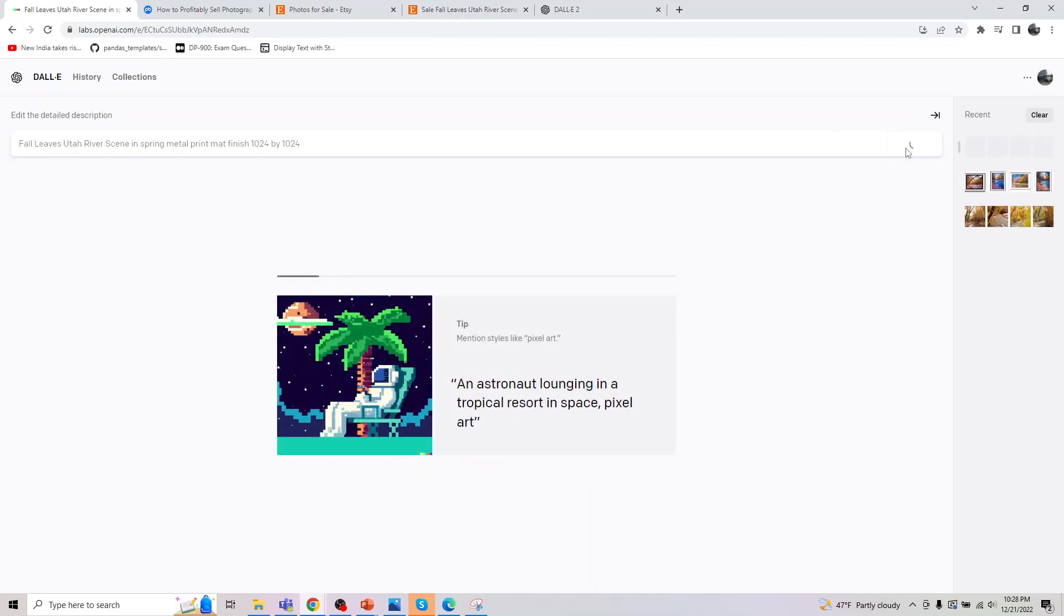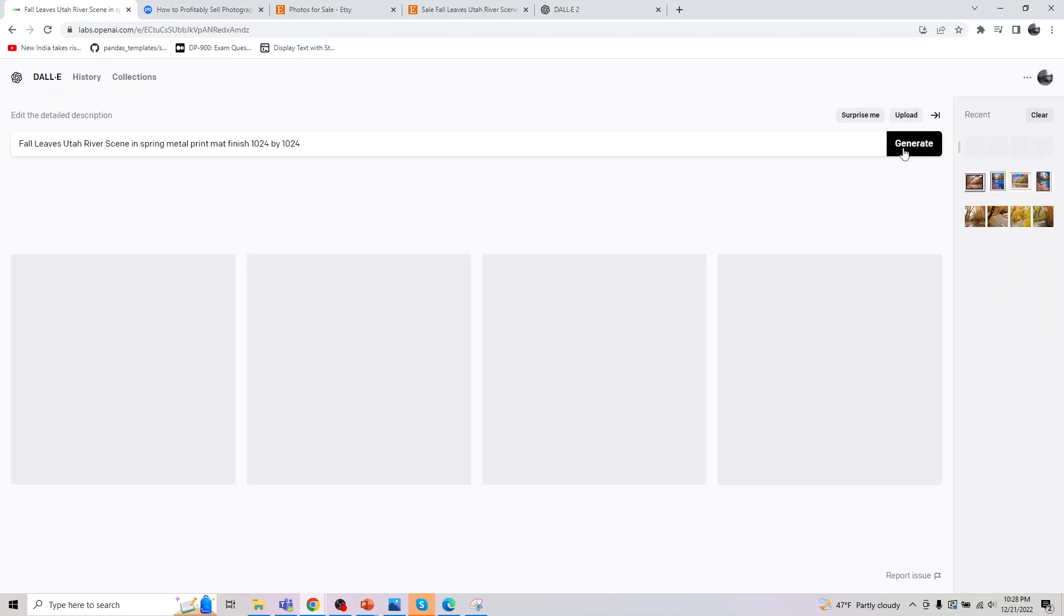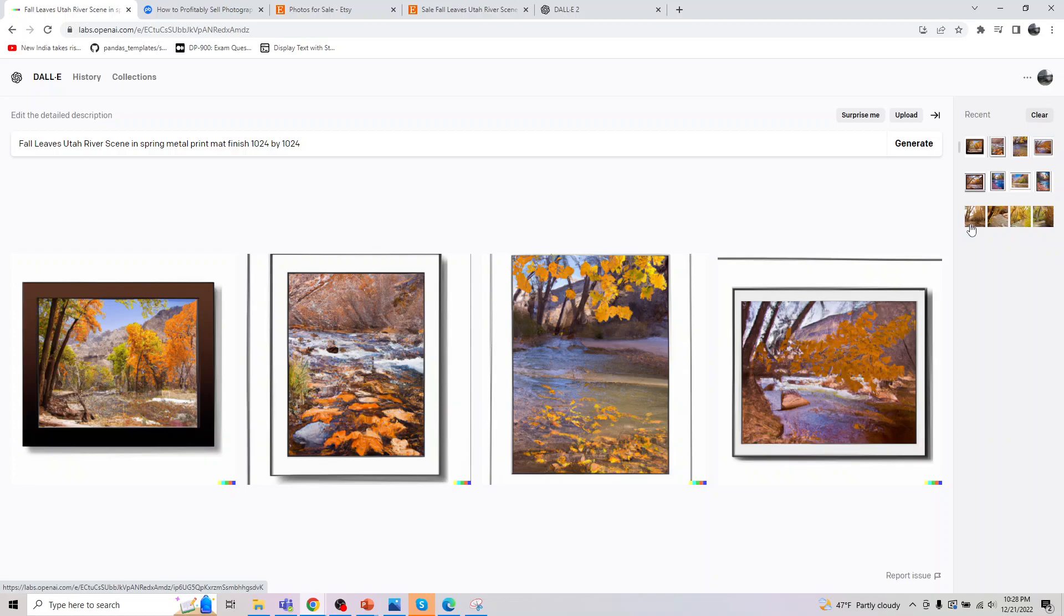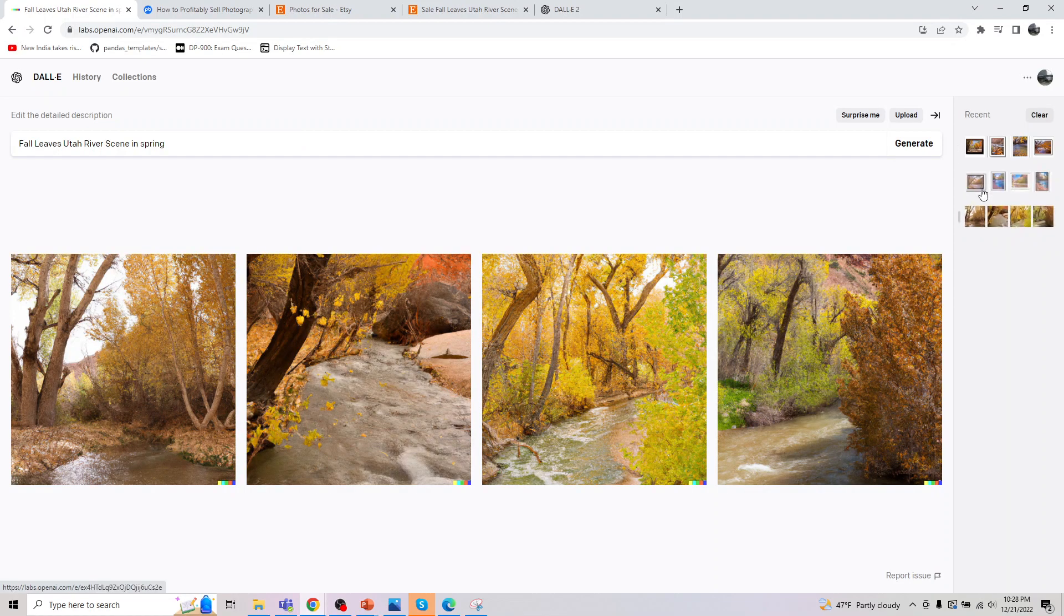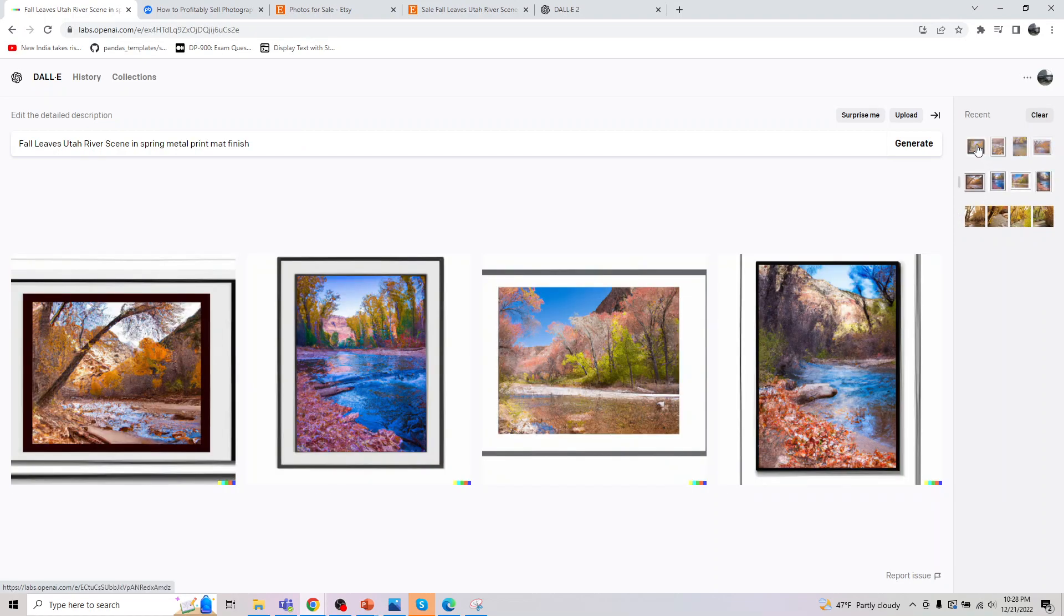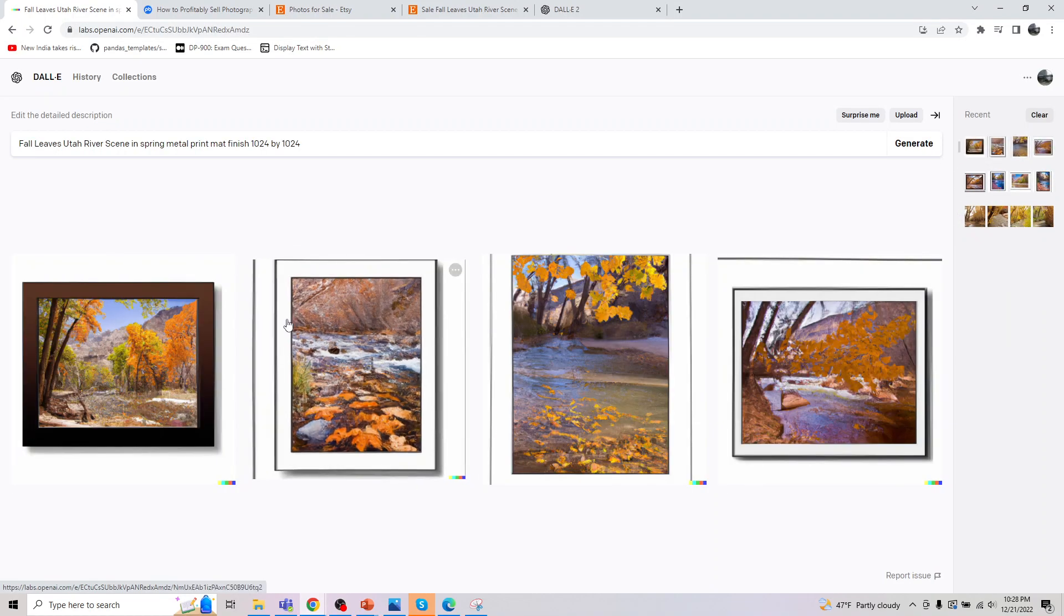And I think there is a limit of close to 17 or 50 images a day. And you are given a monthly additional credit apart from this. So I have tried creating this from multiple accounts. You can go ahead and do that.